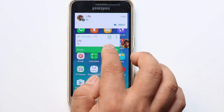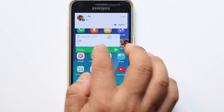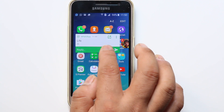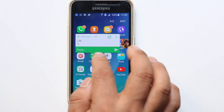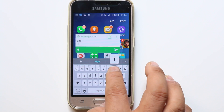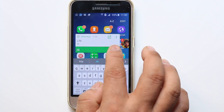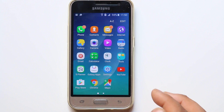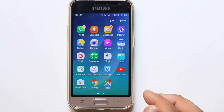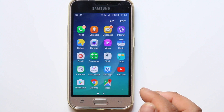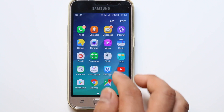Now if I want to reply to this WhatsApp, I don't need to open WhatsApp. I can directly send a reply from here. Once I send the reply, it will be received on my other phone without opening WhatsApp on this Android device.